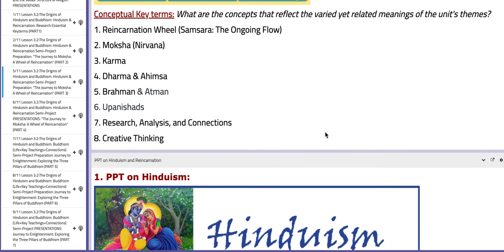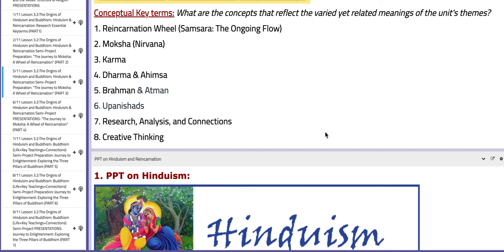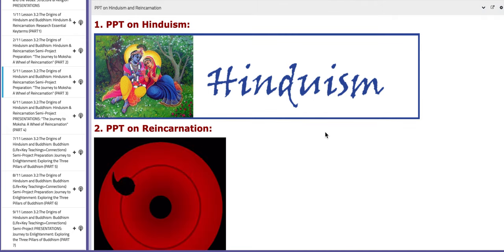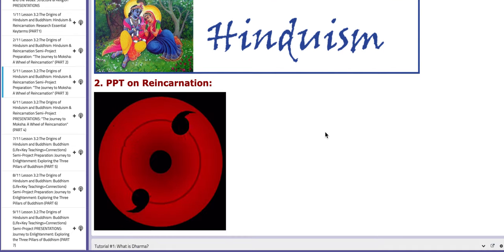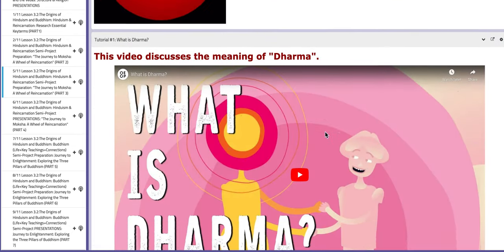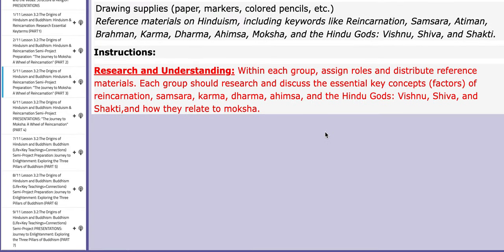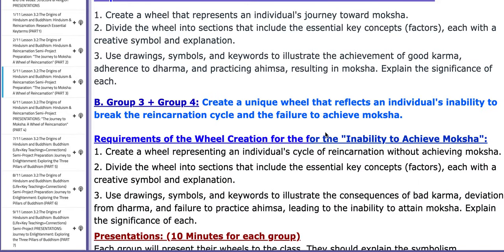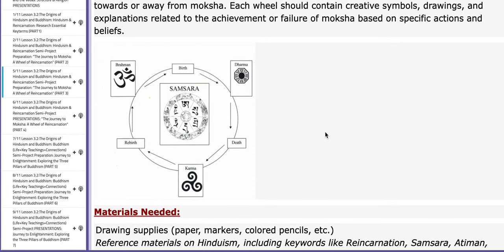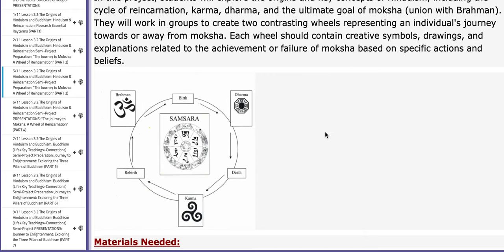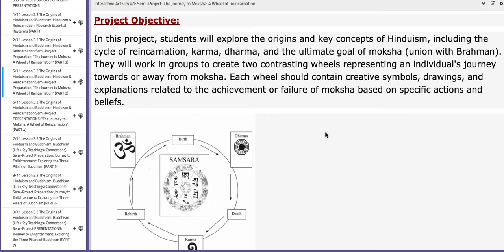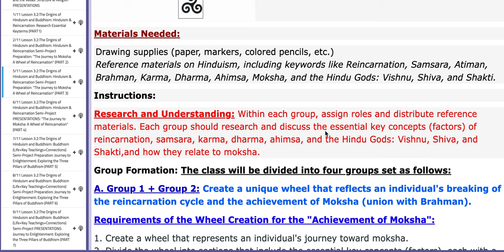These are key terms including karma, dharma, ahimsa, brahman, atman, and so on. Here you have PPTs that will aid you throughout the process — a PPT on Hinduism and a PPT on reincarnation. You also have tutorials that will aid your understanding. And here is a reminder of the interactive activity, which includes the project's objectives and the steps that you need to take.